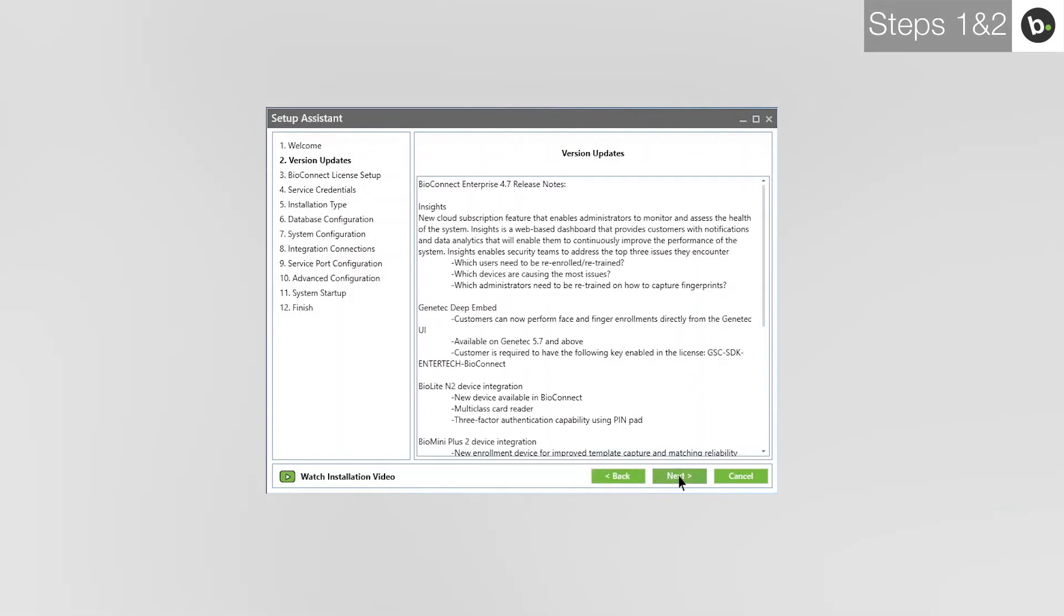This page lists the latest features and improvements made to BioConnect in the version you are using. Click Next.